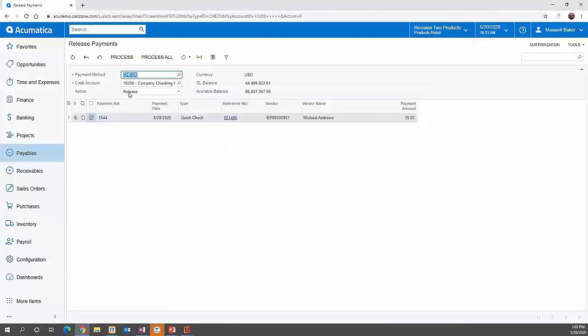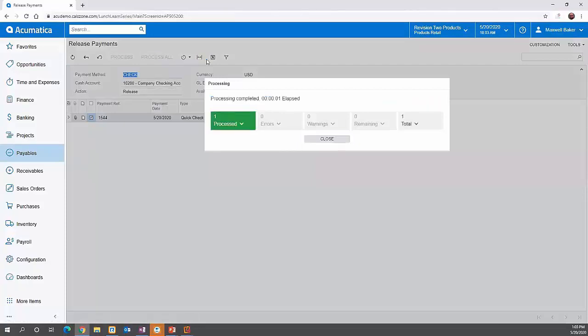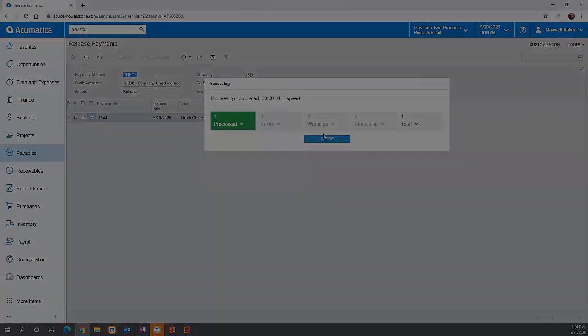Once you print, you can go and release the check if it printed fine. That's just a quick way to get a check out the door if you don't yet have the bill in the system.